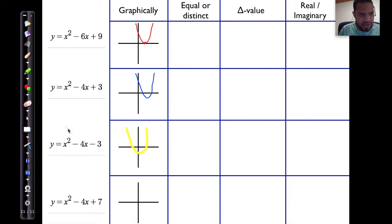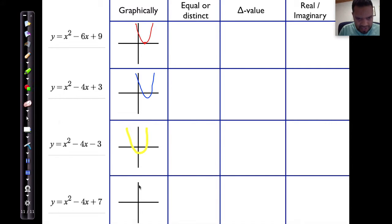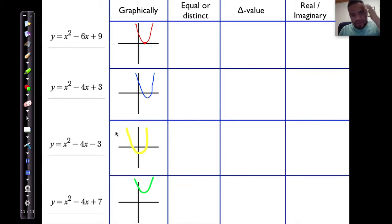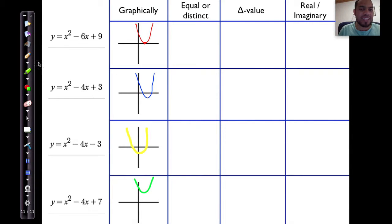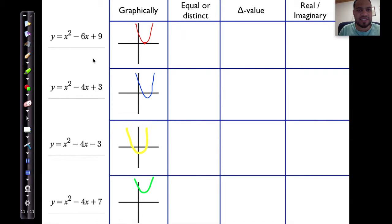And then finally, the last curve had no roots at all. So when we talk about roots, the main thing we are looking at is to determine whether these curves actually touch the x-axis or not.